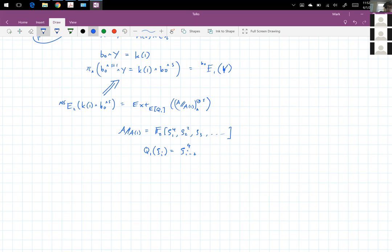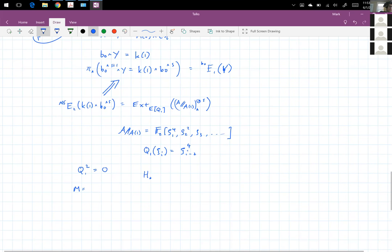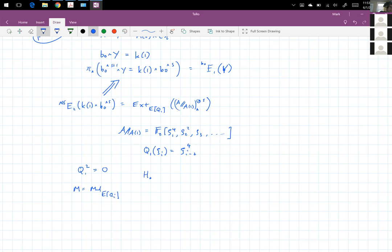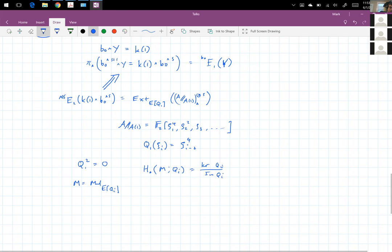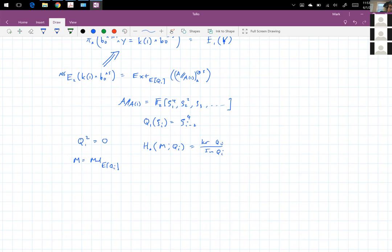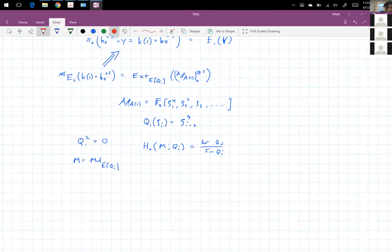Q1 is a derivation and Q1 squared equals zero. In general, the Margolis homology of a module M over an exterior algebra on Q_i is simply the kernel of Q_i mod the image of Q_i. In this case, in the Margolis homology, zeta_3 kills zeta_1 to the fourth, and zeta_4 kills zeta_2 to the fourth, et cetera. What you're left with is a big exterior algebra on the remaining squares.